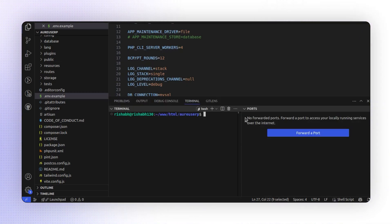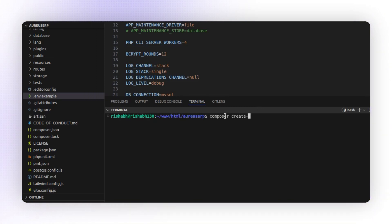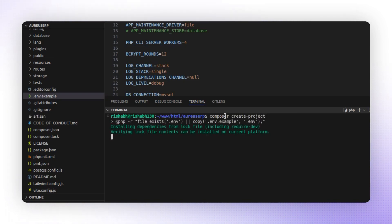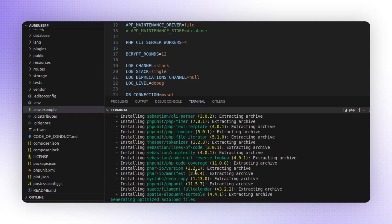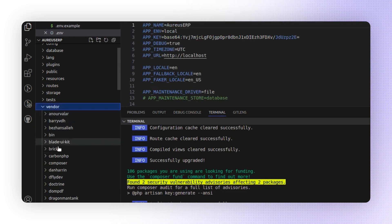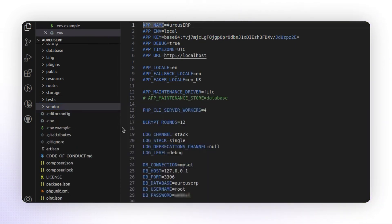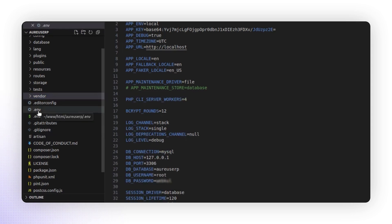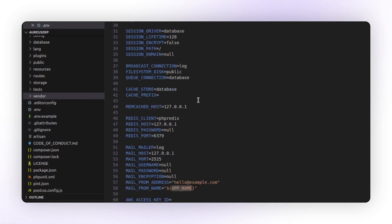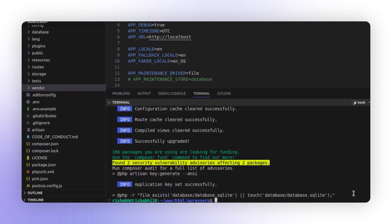First open the terminal, navigate to the Aureus ERP directory, and run the following command: composer create-project. This command installs all the necessary dependencies for Aureus ERP. Once the command runs successfully, you'll see that two things are created: a .env file and a vendor folder. The .env file is generated automatically after running the command. Open this file — it contains the same configuration details we entered earlier, and you can verify them here.